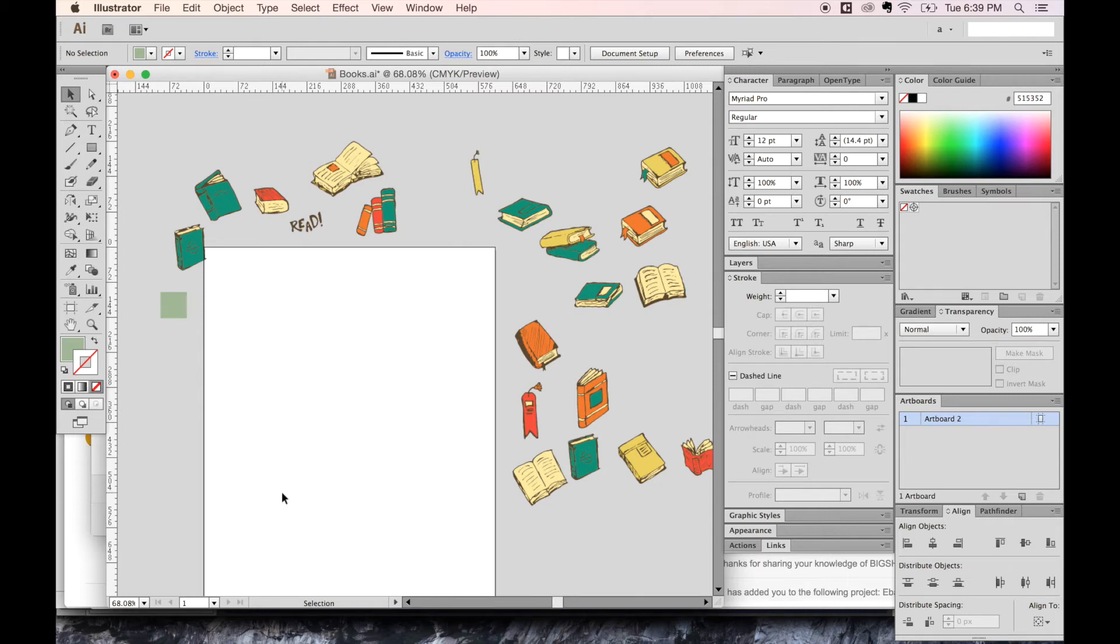Hi, this is Anne for Graphic Design How To, and today I'm going to tell you how to make a seamless pattern.